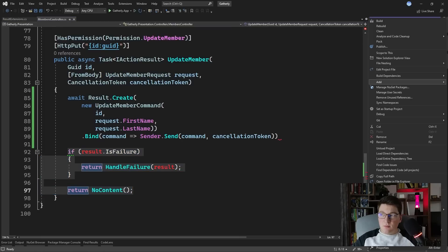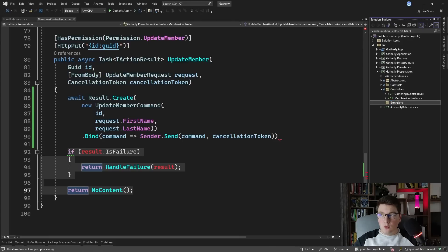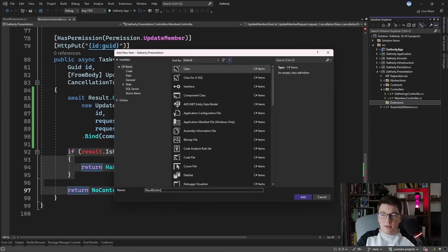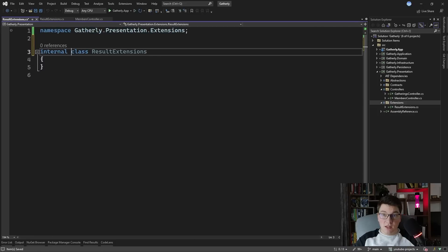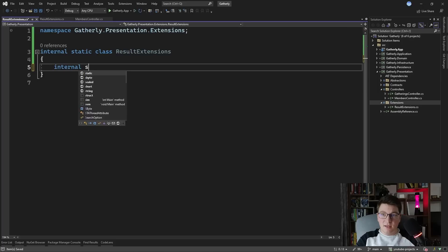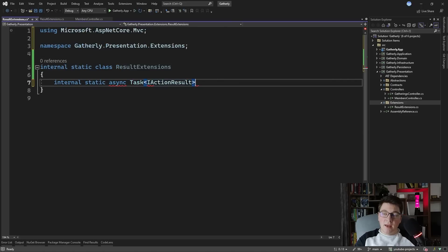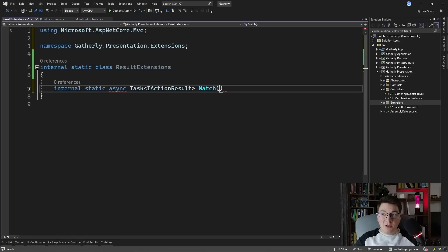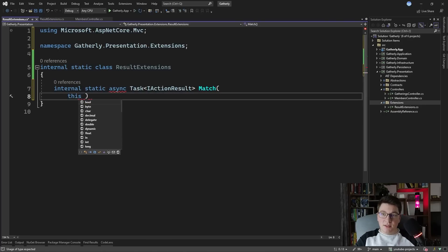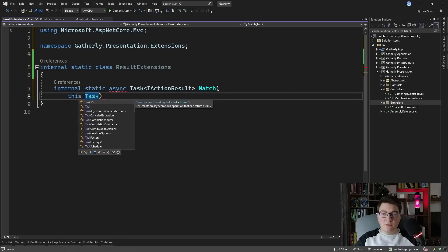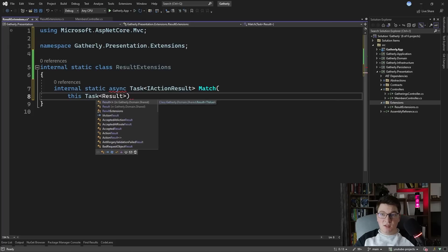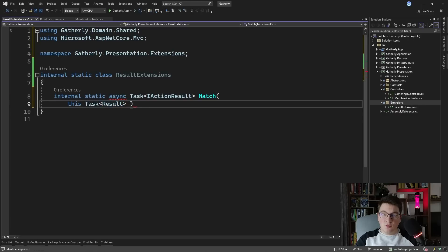I'll do that inside the presentation layer by creating a new folder to hold result extensions. The reason I'm doing this is because I want the result extensions to depend on the IActionResult interface returned from my endpoints, and I don't want to introduce this type in my domain layer. So I'll make this a static class with a static, asynchronous extension method that returns a Task of IActionResult. I'm going to call this extension method Match, because we're going to be matching on the result type. The first argument will be our result instance — and since our Bind function returns a Task of Result, we'll define the extension on Task of Result.